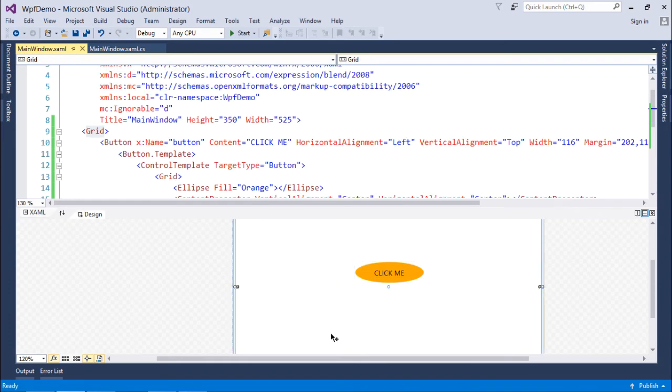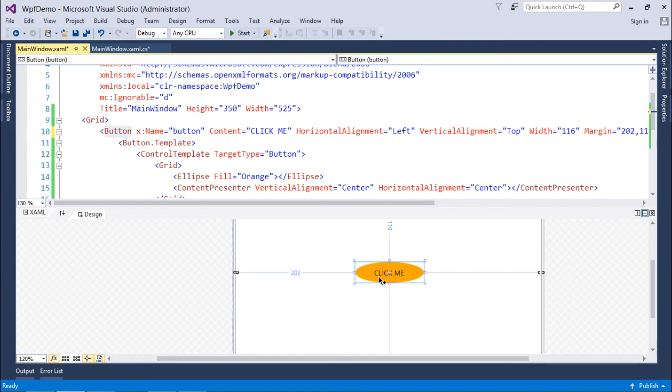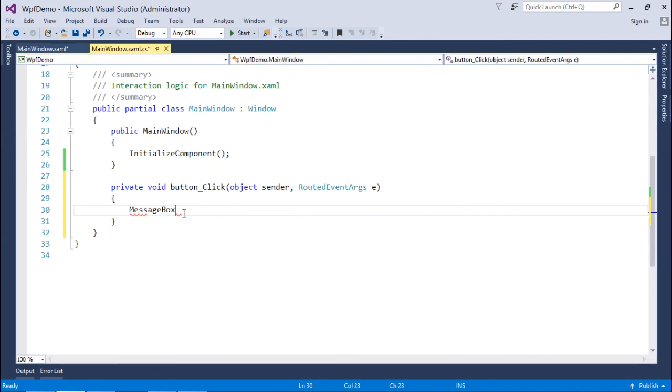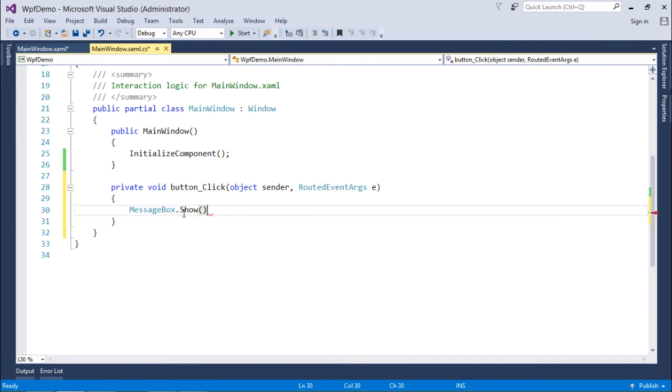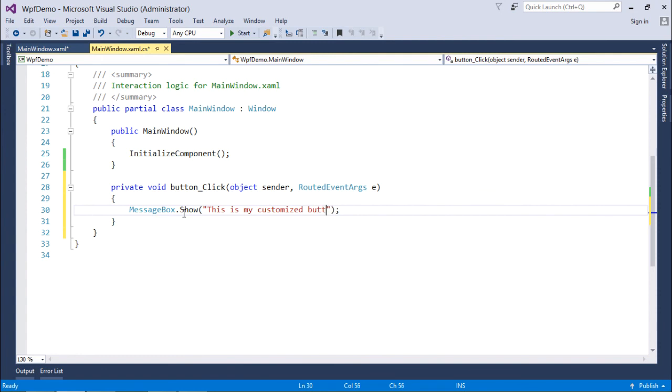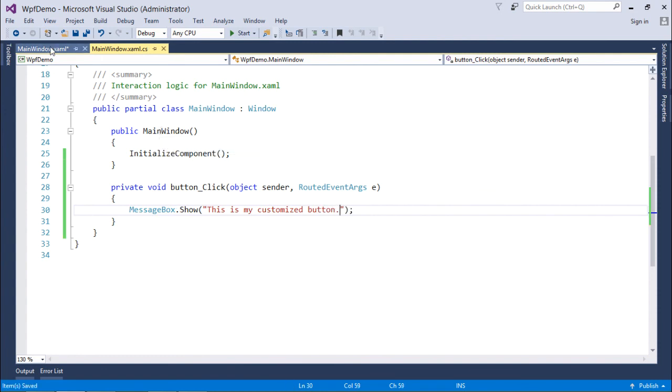And it will keep working as the button. So when I click here, there is a message box.show. I just created the handler for this. So this is my customized button. So let's save the changes. Let's execute.